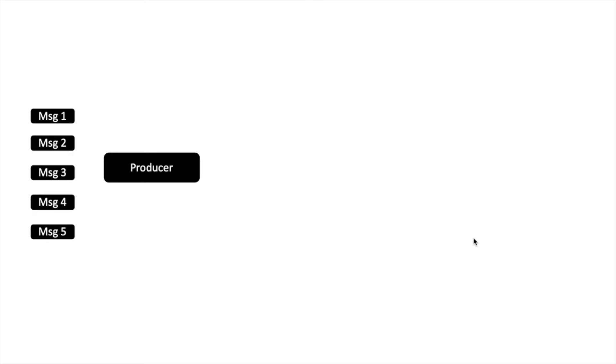Let us start with producer. Producer is the application which wants to send data to someone. We have a lot of messages which producer wants to send. In this course we will use messages, data and events interchangeably for the same thing. So producer is the application which wants to transfer messages to someone.